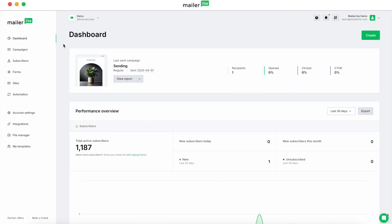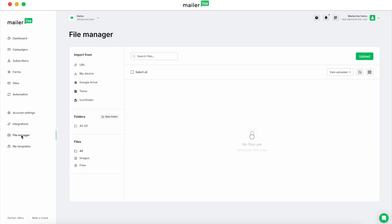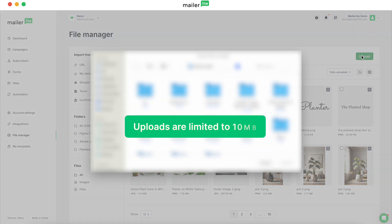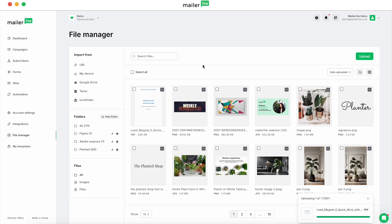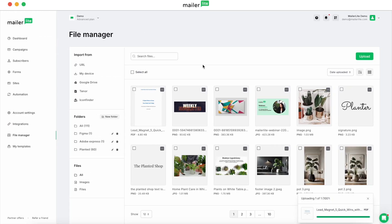As always we start in the MailerLite dashboard and then click on the file manager tab in the left sidebar. From there we're going to click on the green upload button. You can upload PDFs or EPUB files — just keep in mind that there is a 10 megabyte limit on the file upload. Once your file is uploaded you'll be able to use it in your campaigns and even pop-up forms.